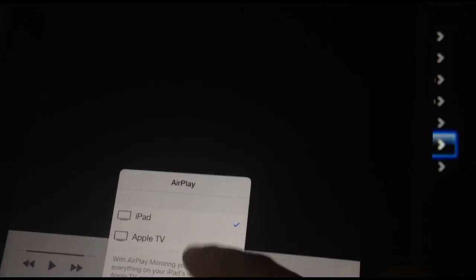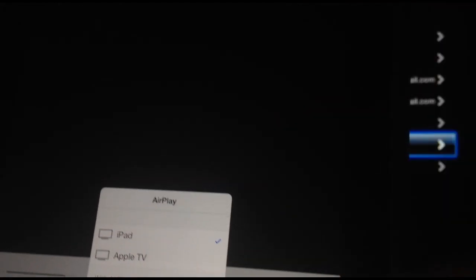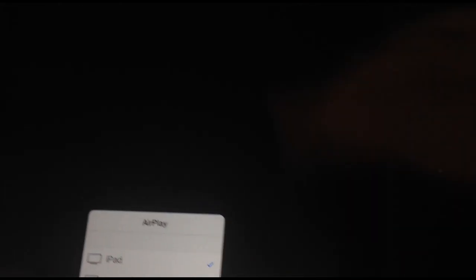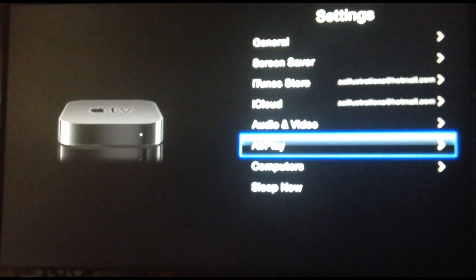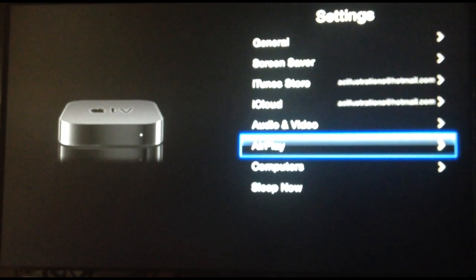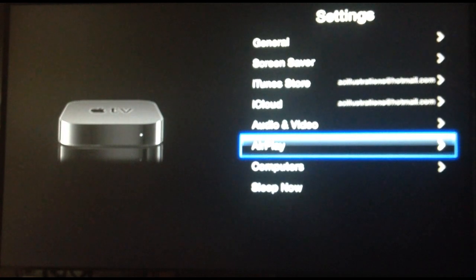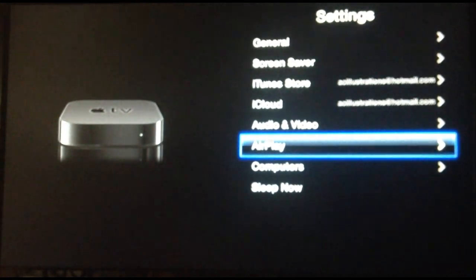So you just click on that and then click on Apple TV and then you can AirPlay whatever you like. If you have an iPhone 3GS or something like that, AirPlay doesn't really work that well. So just be all right with that.